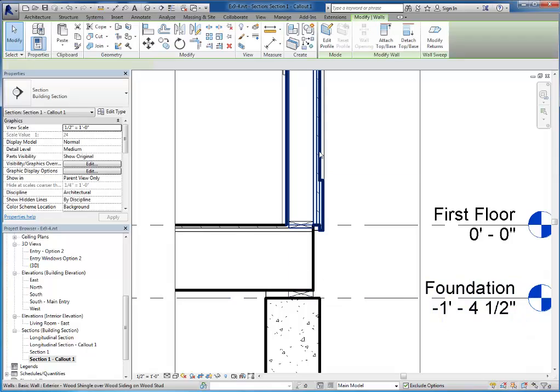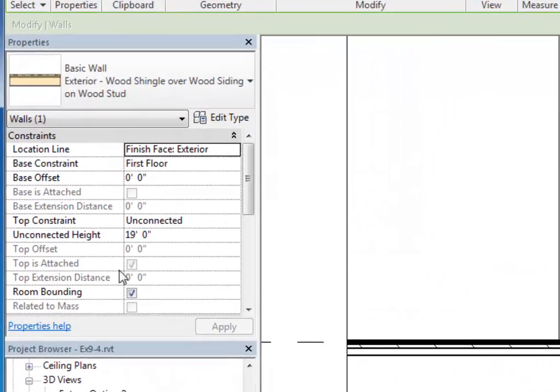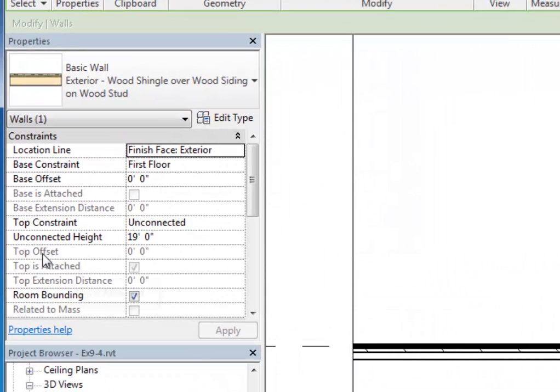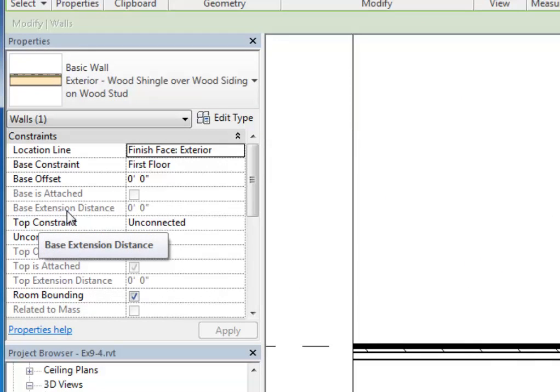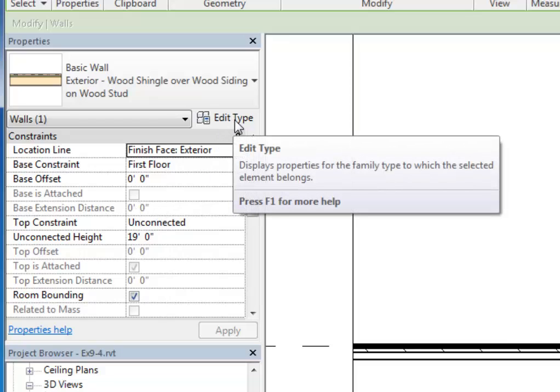So the way that we're going to tackle that is if I select this wall, what I want is this value right here: base extension distance. I want to set this to negative one foot four, but as you can see right now it's grayed out. So I'm going to have to go in and edit the structure of this wall.